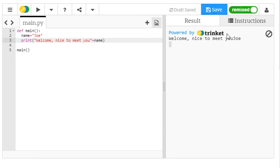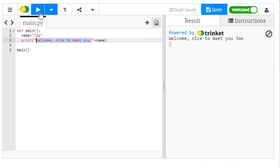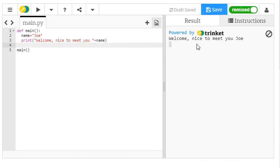Now this is not very pretty or it's not formatted correctly because there should be a space there. You can solve that by simply having a space in the text that you are writing in the print command. So welcome, nice to meet you, Joe.